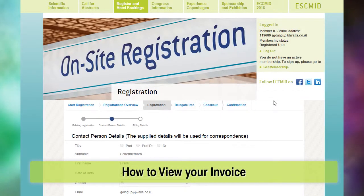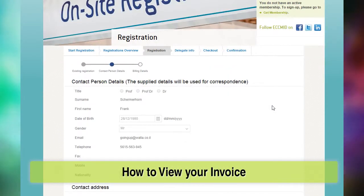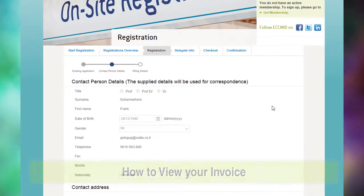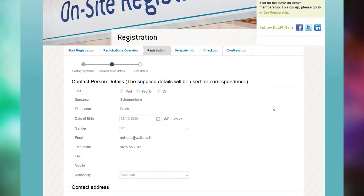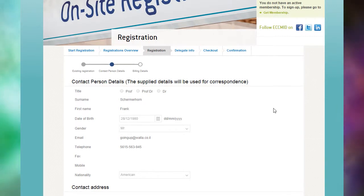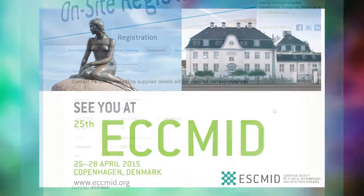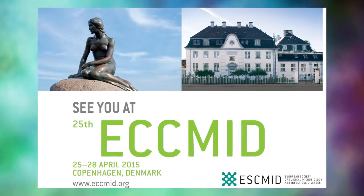And finally, to review or easily print your invoice, scroll down to the bottom of the page. Note, reissuing your invoice is available for paid registrations only. See you soon at ECMID 2015.